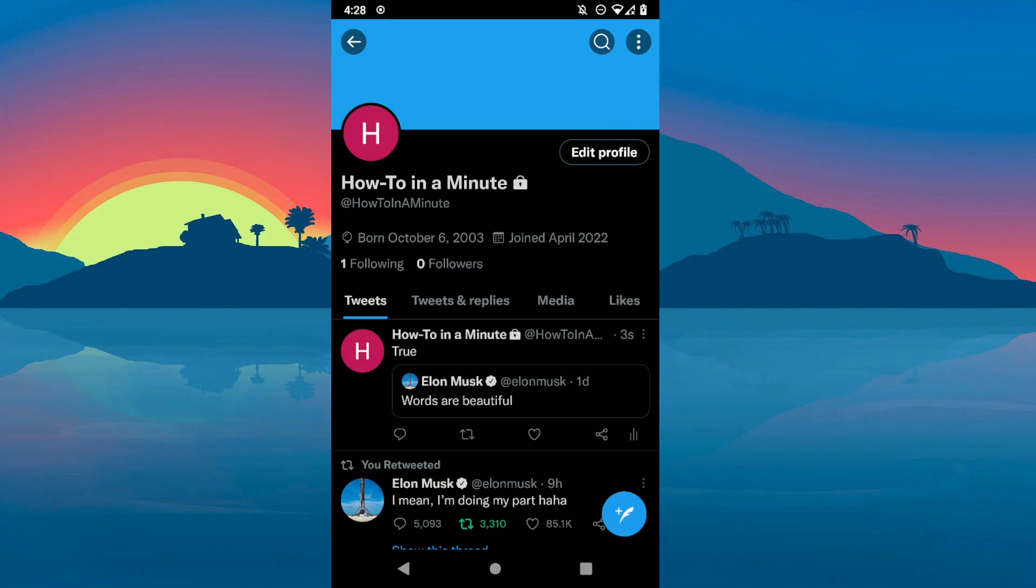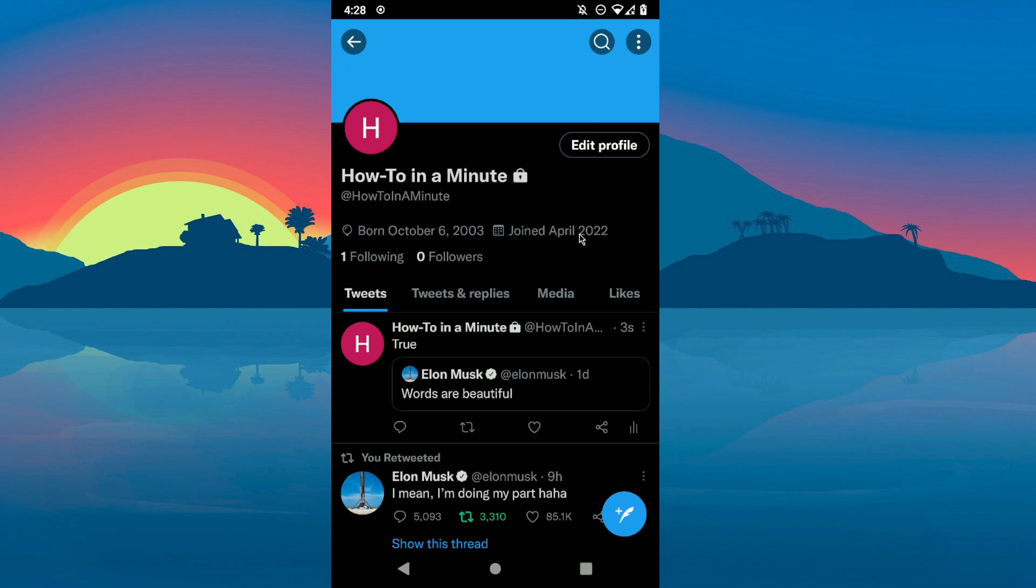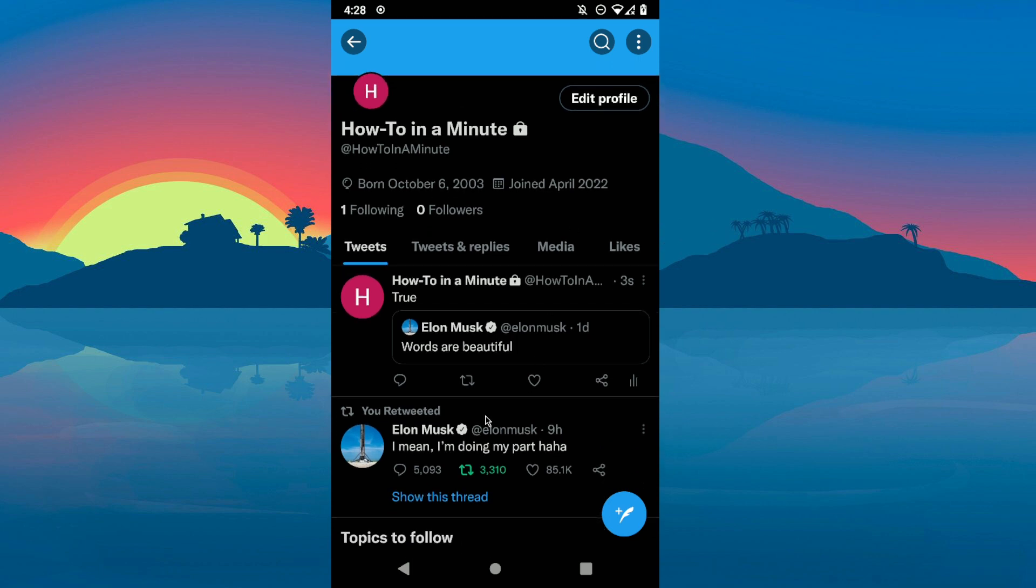Hey guys, in today's video I'm going to show you how to pin a retweet on Twitter. So the first step is that you go to your profile.